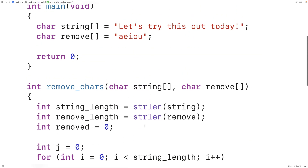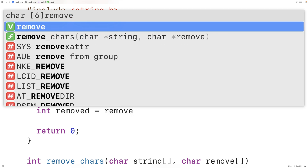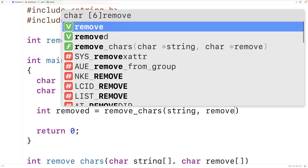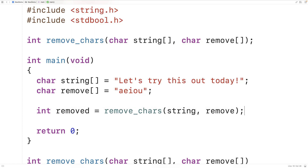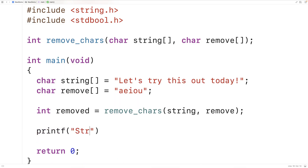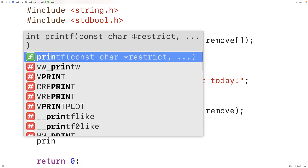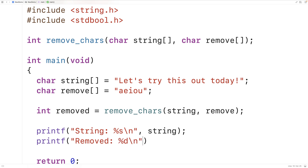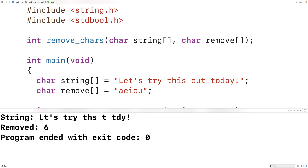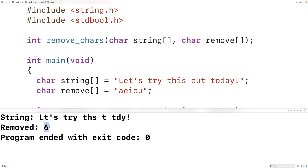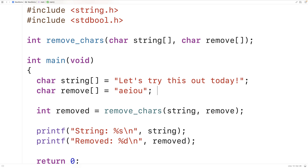We can save this and try the function out. Up here we'll have int removed = remove_chars(string, remove), passing the string and remove string as arguments and storing the number of characters removed. Then we output the string after the function call, and also output removed — the number of characters removed. When we save, compile, and run the program, we see that all the lowercase vowel characters are gone from the string. The removed count is six, and if we look at the original string, there are indeed six lowercase vowels: e, i, o, u, o, and a. So our function is working — it removes the characters and counts the amount removed.